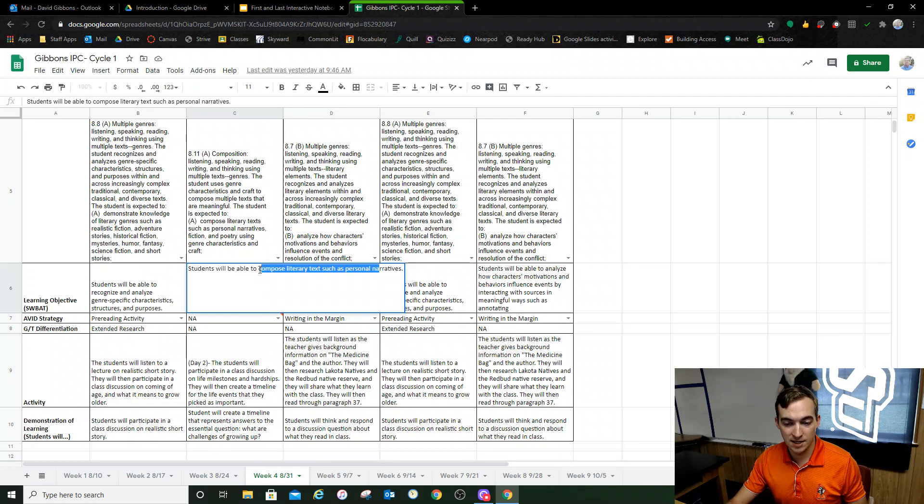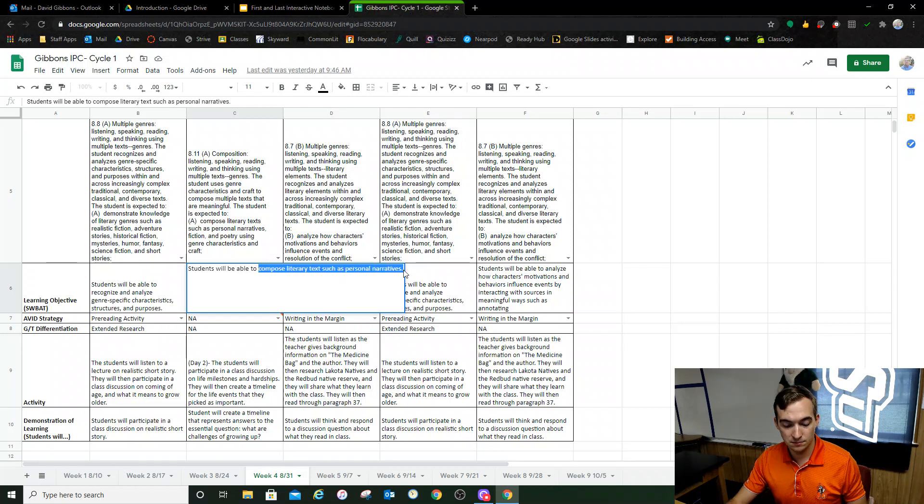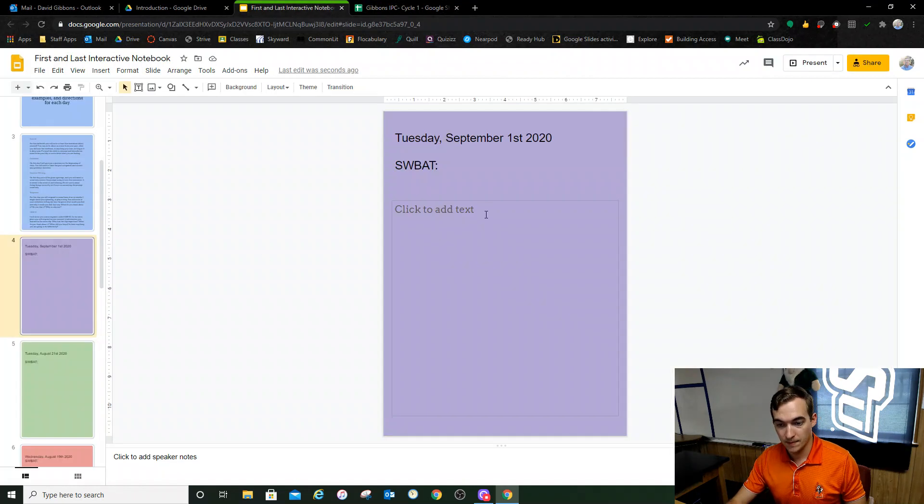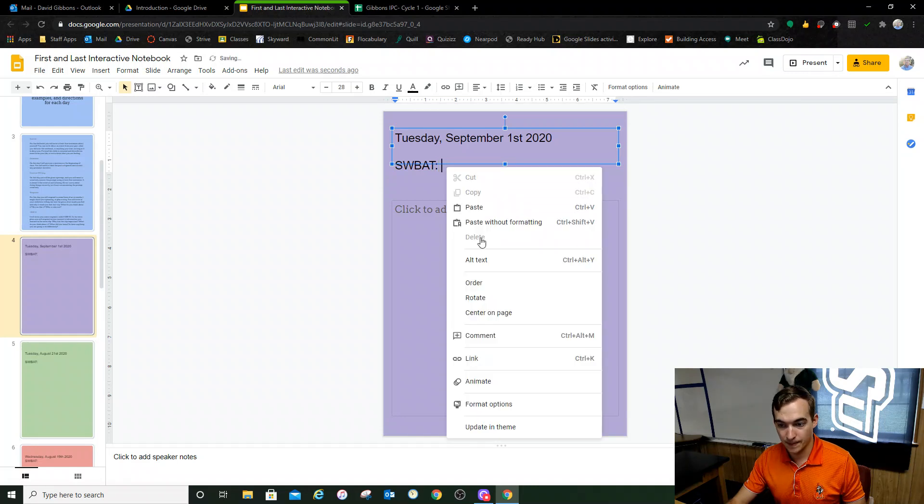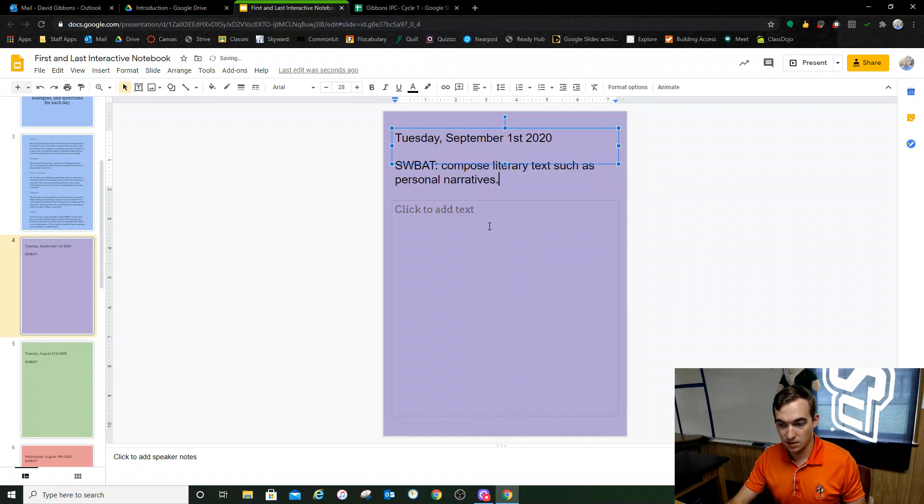And what you would do is you would type it. I'm going to copy and paste it real quick. And it'll look just like that.